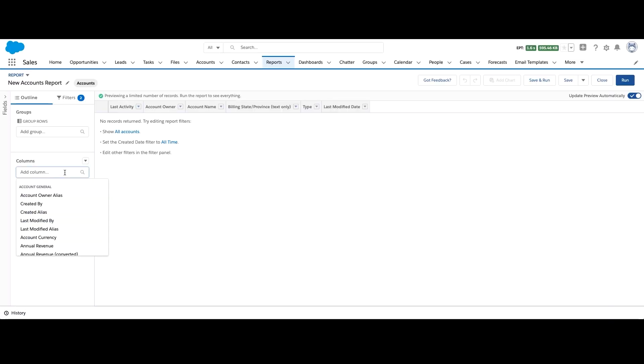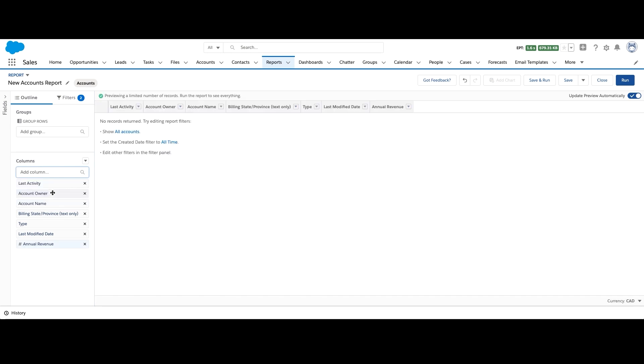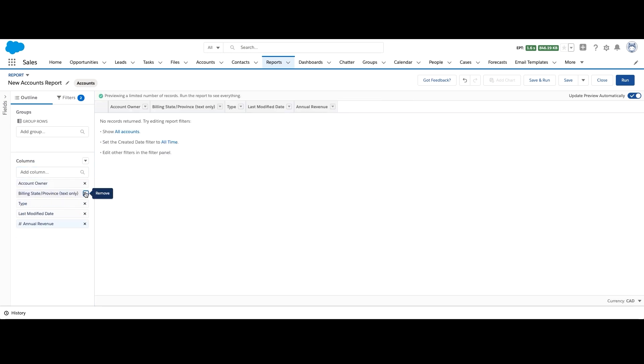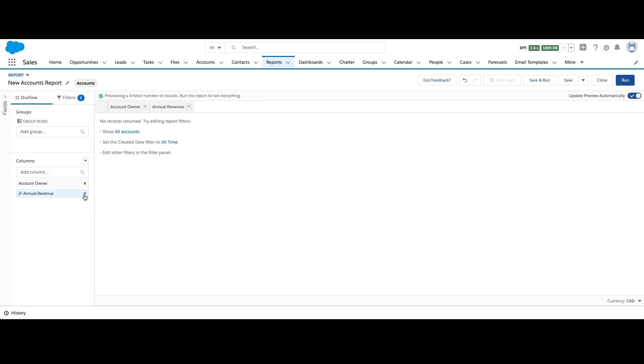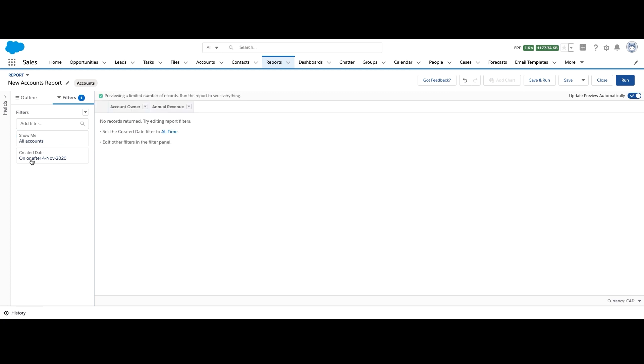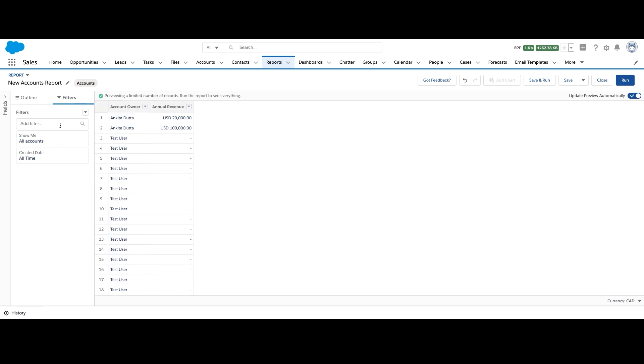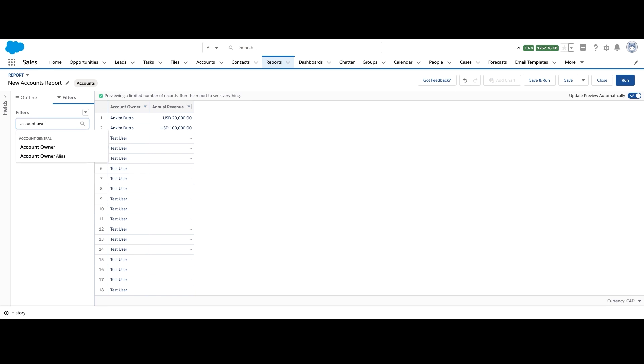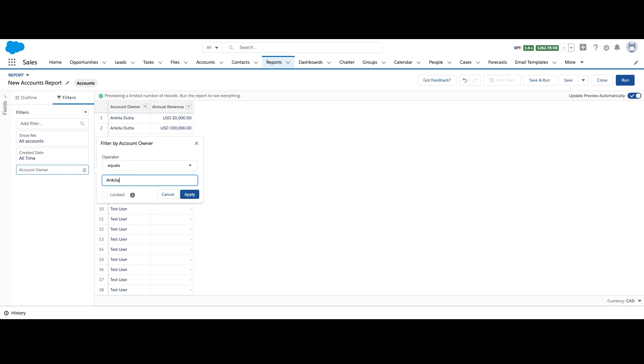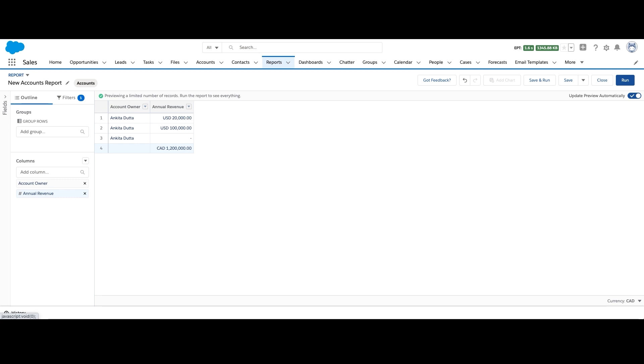So let's start by creating an accounts report type based on the account report type. Add the fields account owner and annual revenue and delete the rest. Let's filter it for all time and add account owner is equal to Ankita Dutta.